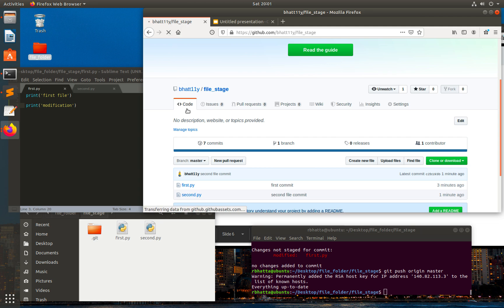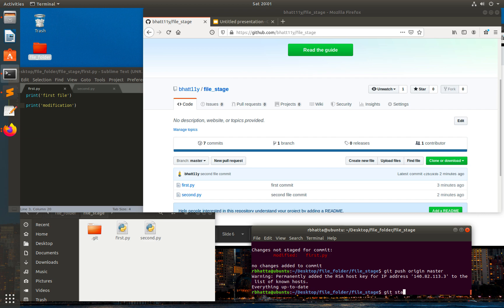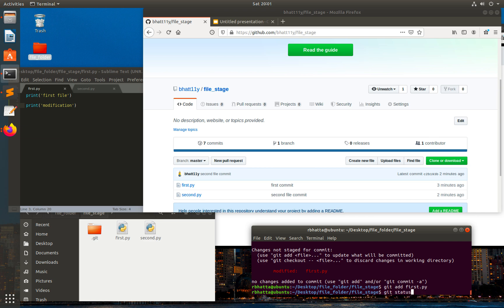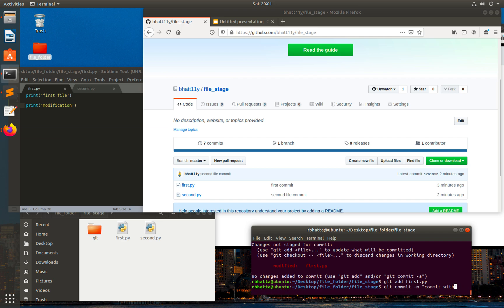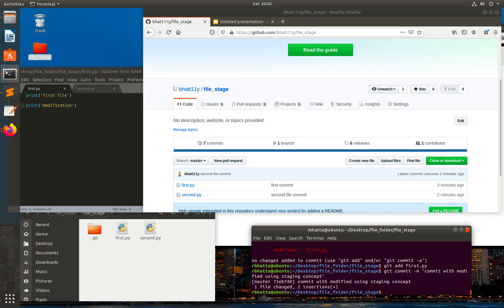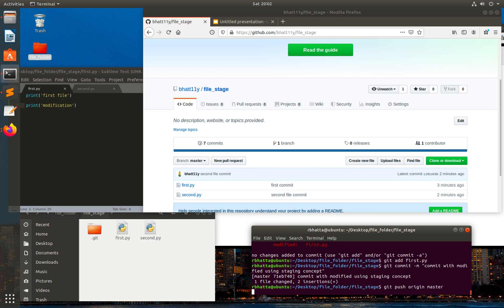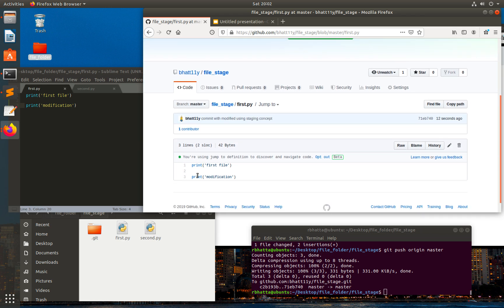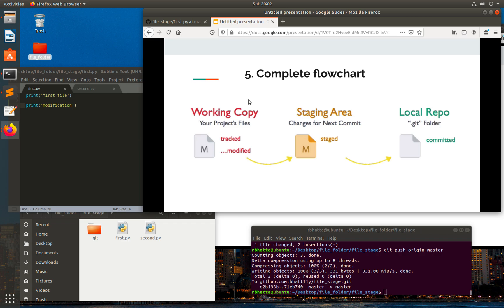Let's push to origin master. Here you can see that nothing happened. Let's check git status again. Now I'll convert this modified file to the staging area: git add first.py. Then I'll make a commit: git commit -m 'commit with modified using staging context'. Then I'll push this to the remote repo. Here you can see the update — these are the main workflow steps we need to follow while working with files inside the GitHub repo.